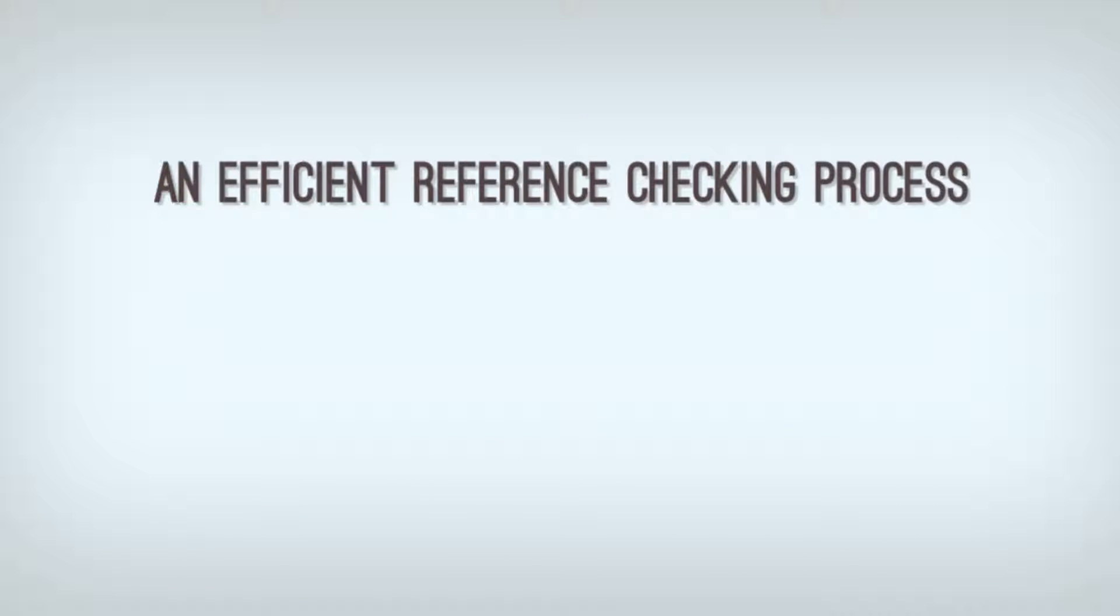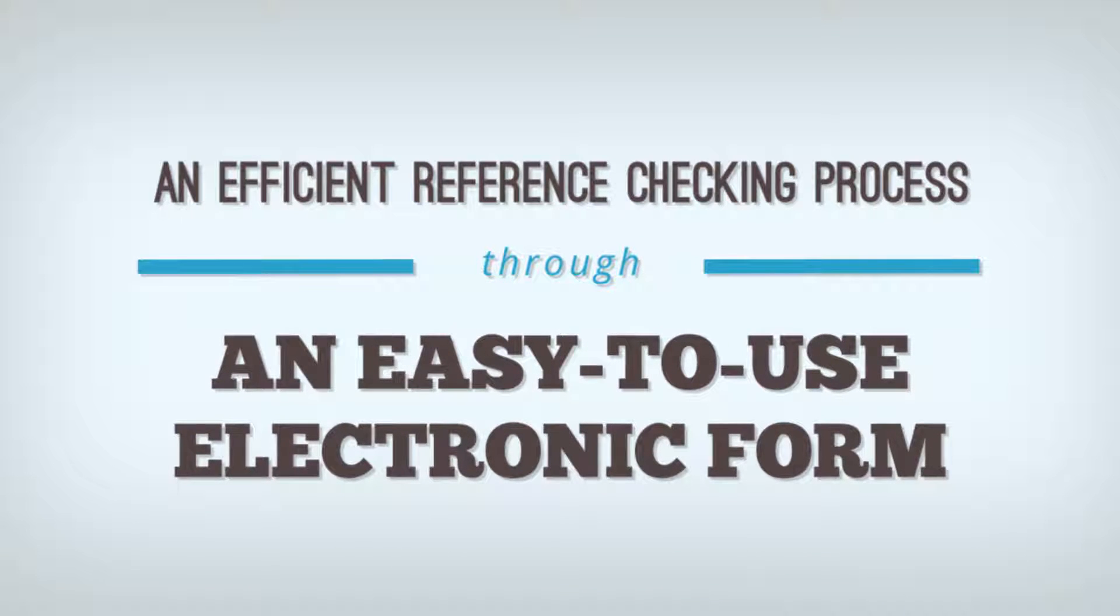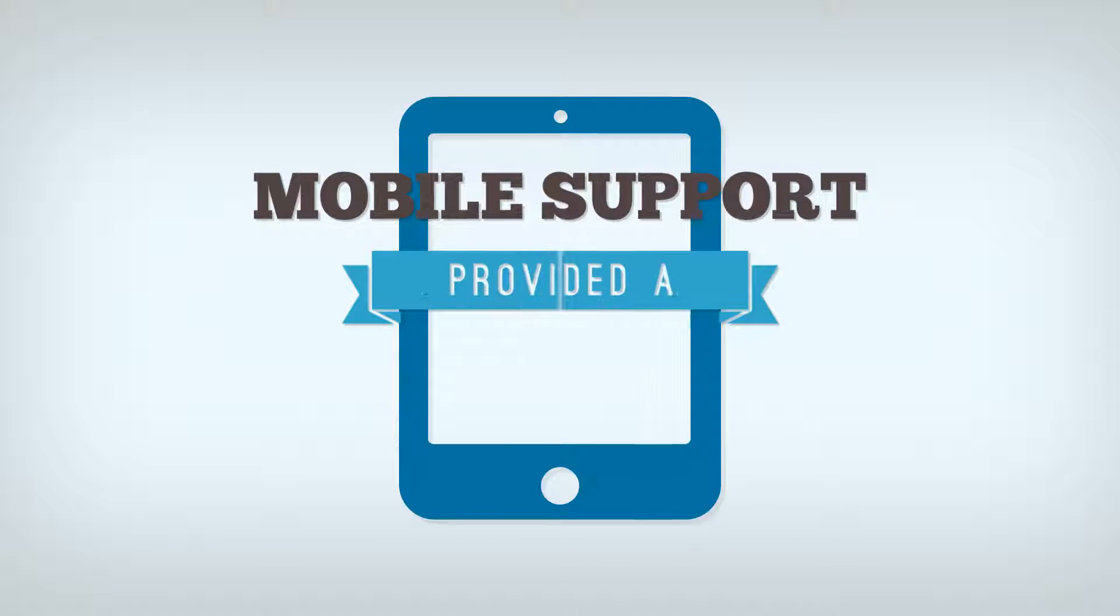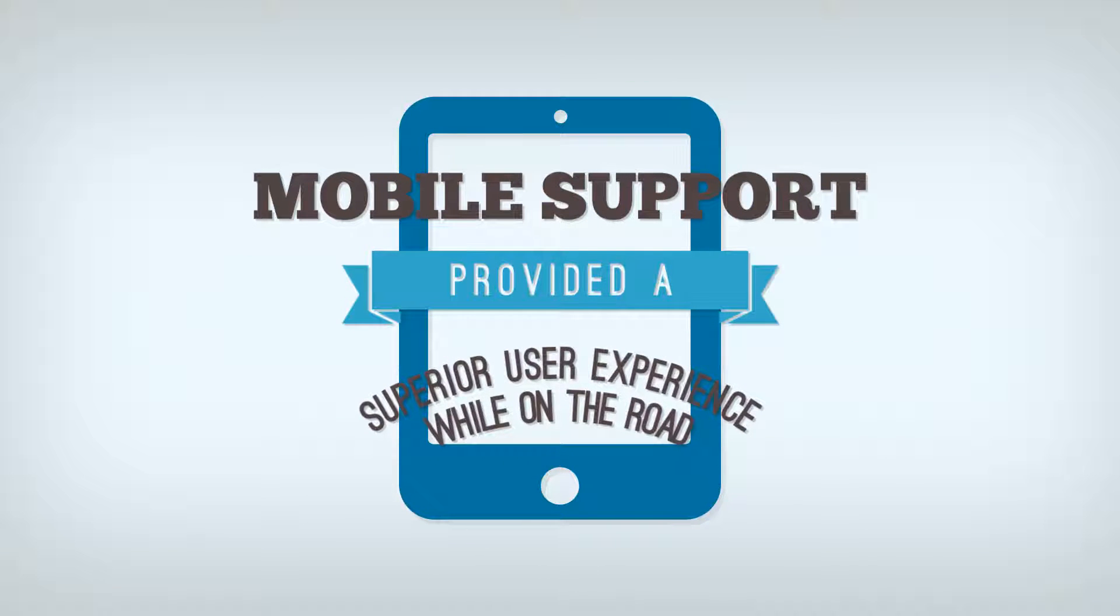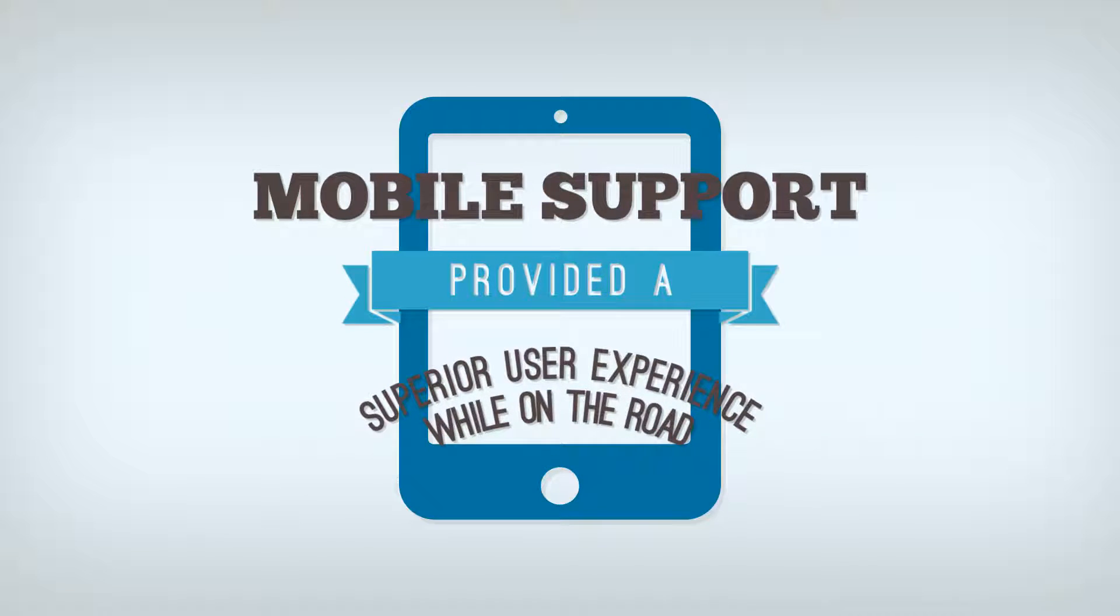An efficient reference checking process was accomplished through an easy-to-use electronic form. Mobile support provided a superior user experience while on the road.